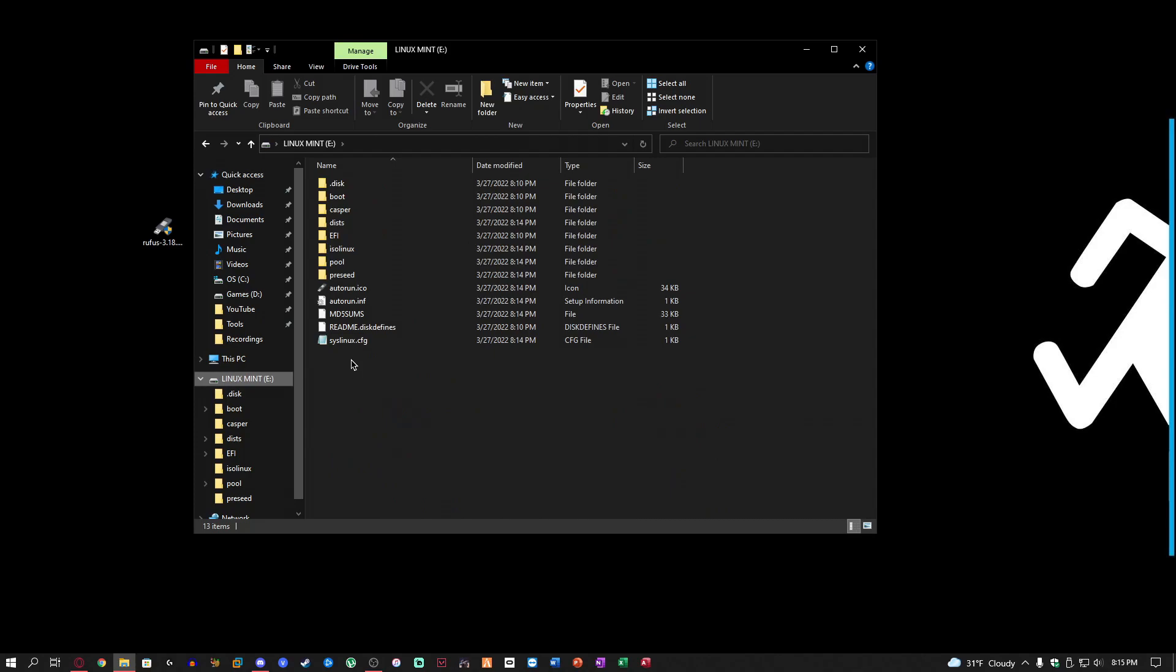But yeah, as you can see the Linux distribution is on the flash drive, and that is how you make a Linux flash drive. If you guys would like to see me install Linux into a virtual machine, which I will be doing on that laptop at some point, I just got to get everything set up and actually have the time to do it.